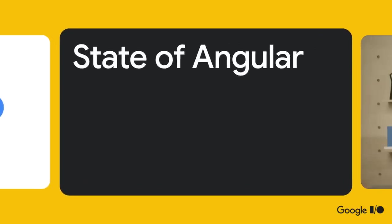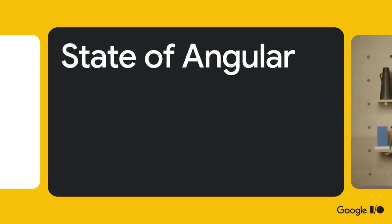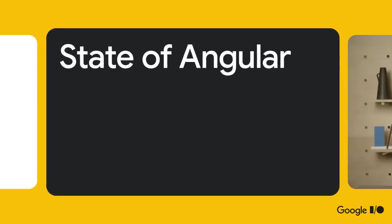Hi, and welcome to Google I/O. We hope that you are enjoying the show so far. I'm Mark from the Angular team, and my colleague Em and I are here to tell you all about the state of Angular.